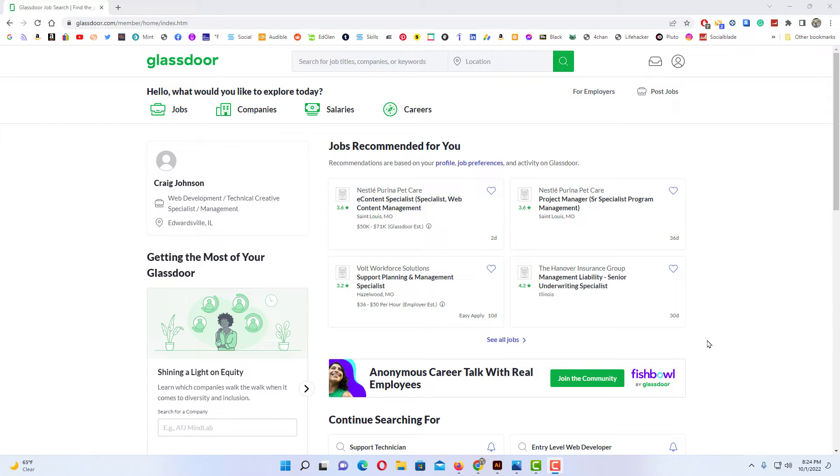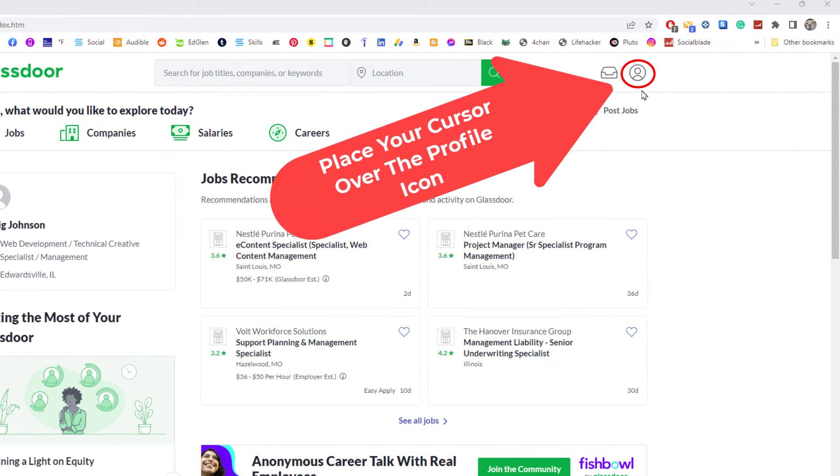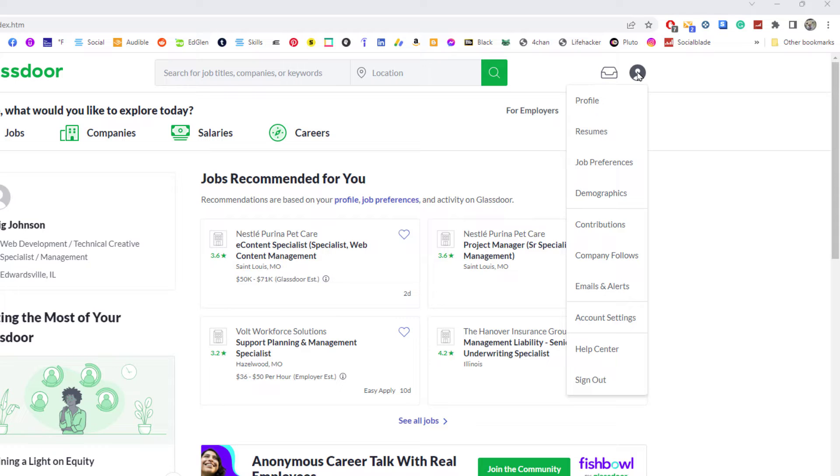To download your resume off of Glassdoor there's a couple different ways you can do that. One way is to go up to your profile icon in the upper right hand corner. You want to put your cursor over that and a drop down will appear. I'm going to click on profile.